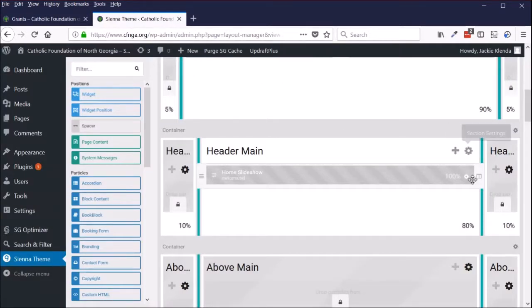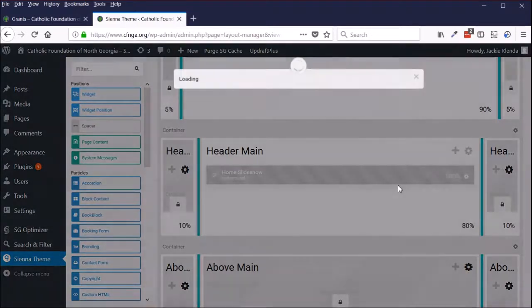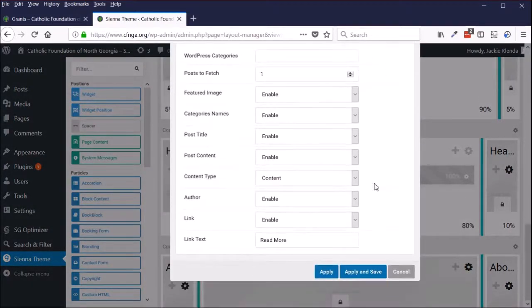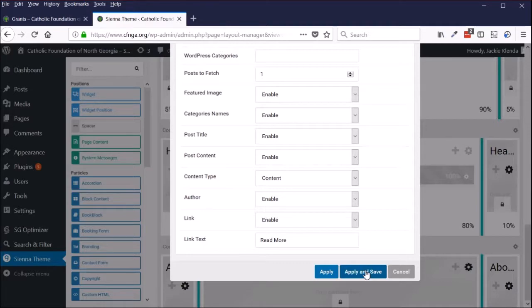Be sure to click save and close at the bottom of those module settings, or apply and save, to make that change when the time comes.